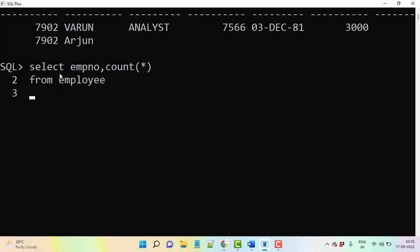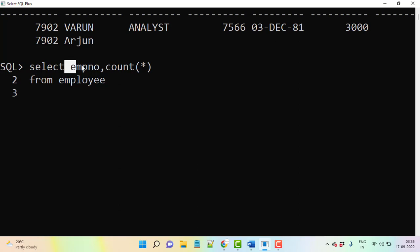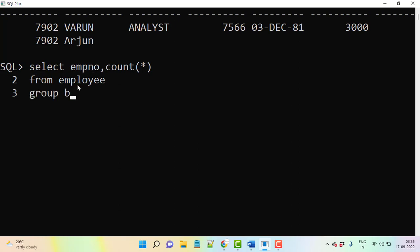Then, because you are using aggregate functions or group function here, that is the reason what we need to do. Whatever the other columns we have in the SELECT statement we used to call non-group columns here. So what we need to do? We need to use in the GROUP BY clause. GROUP BY of employee number.